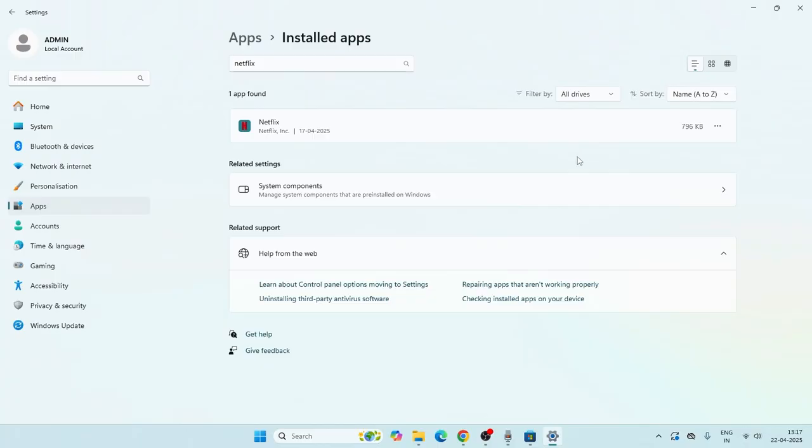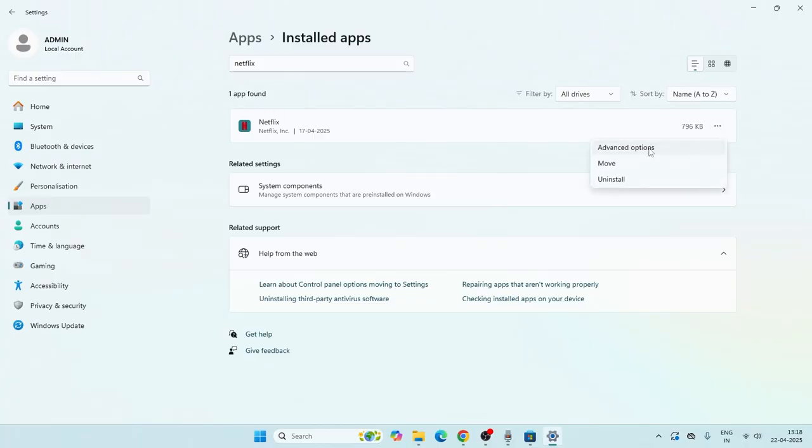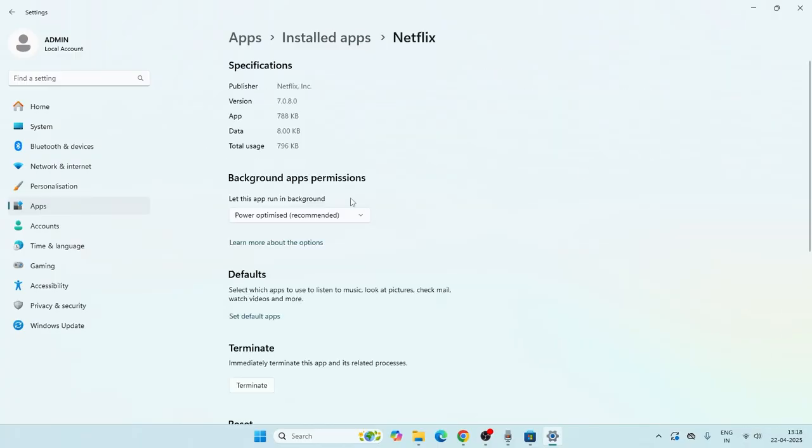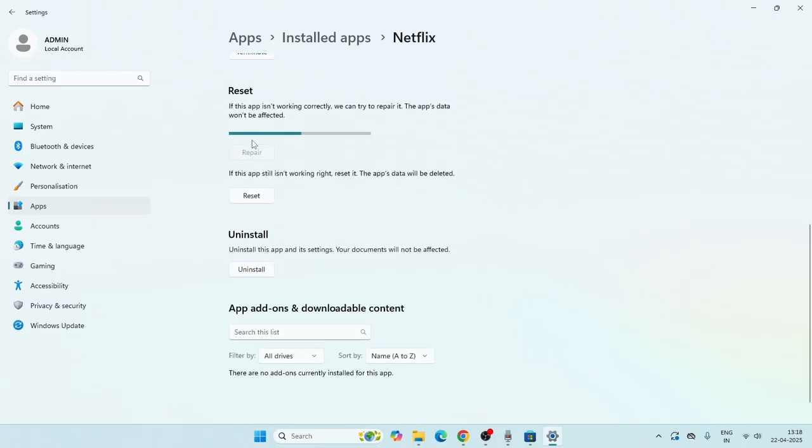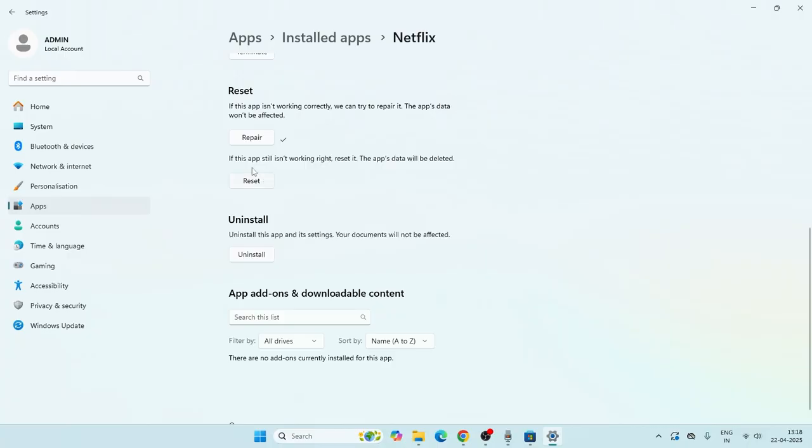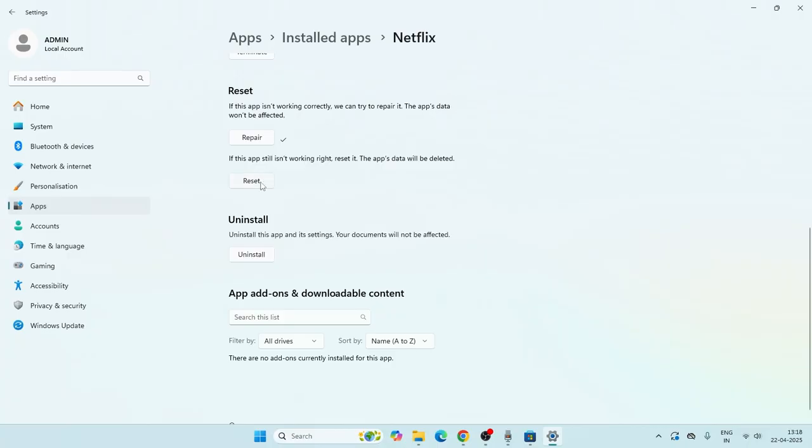Once you get into this one, just go over here to the three dot menu and click on the Advanced Option. Now from here scroll down, you can see there is an option called Reset which is for Repair and Reset. Click on the Repair first, then you have to go for Reset.